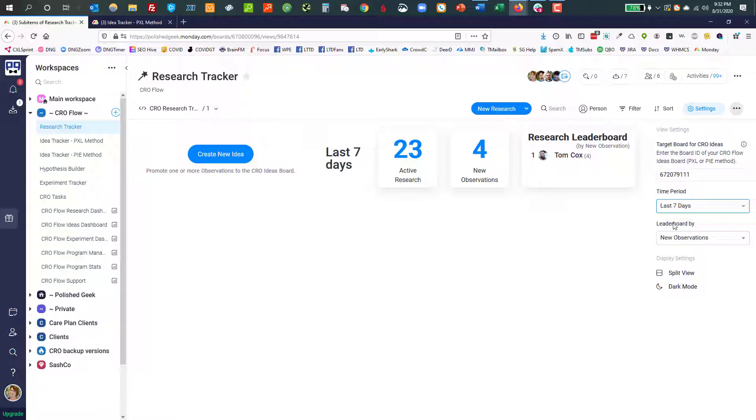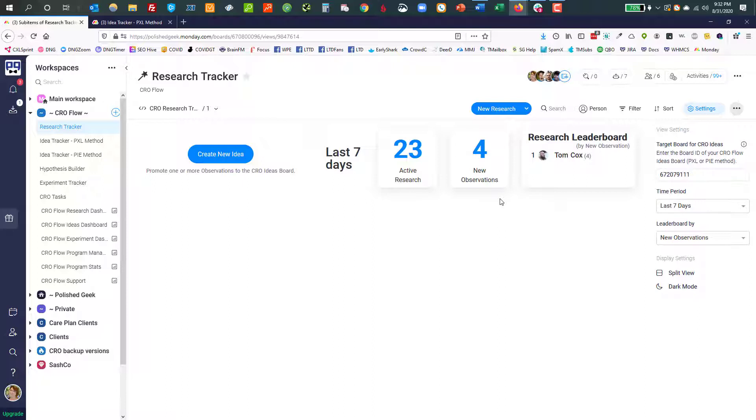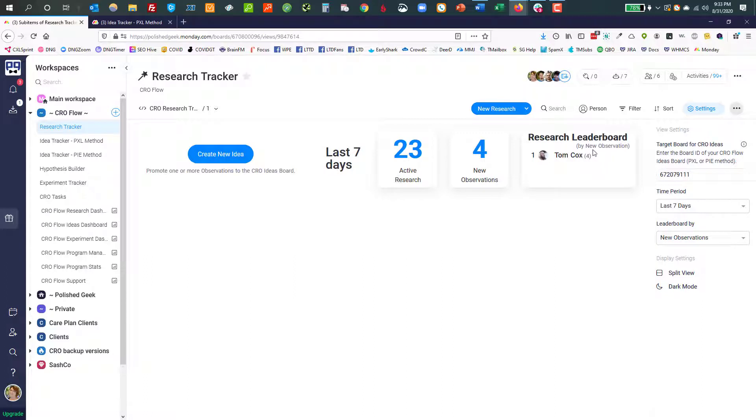And active research is pretty much what it sounds like. Just how much has been active on the board versus how many new observations have we made? Now observations are really the learning, right? So if you're seeing a lot of active research and very few observations, that might mean that your team isn't pausing long enough to really digest what they're seeing and to actually sit down and brainstorm on what are we observing?